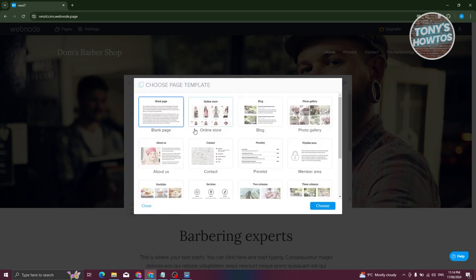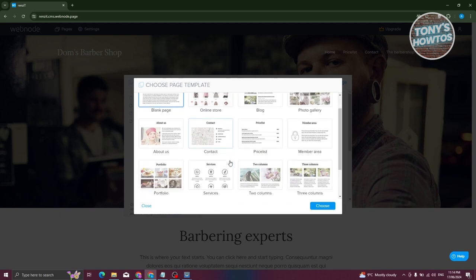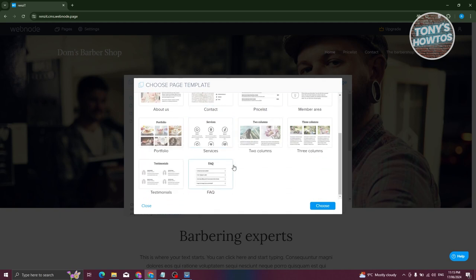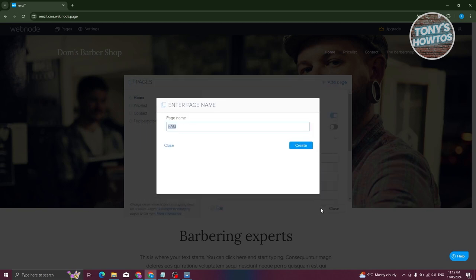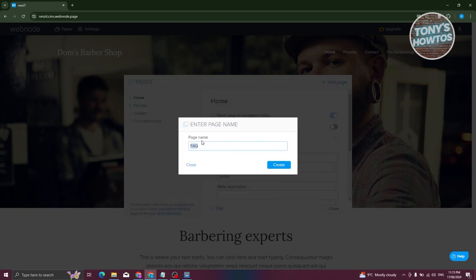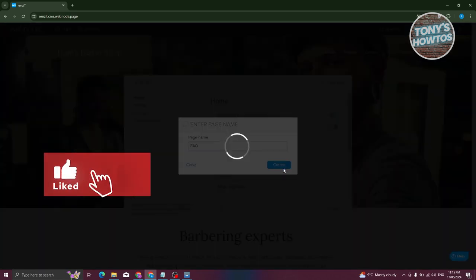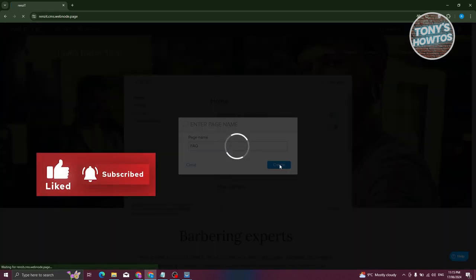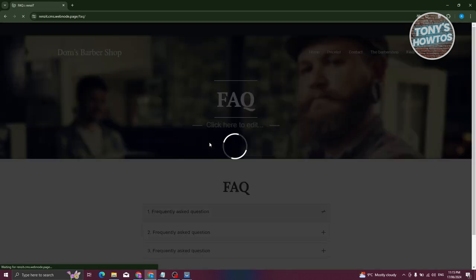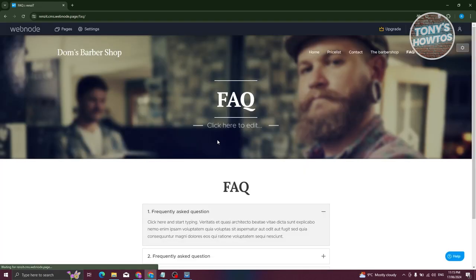To add a new page, click 'Add Page' at the top right and choose from available templates. For example, select an FAQ template, click Choose, and you can change the page name before clicking Create. That will create and open the new page for editing.